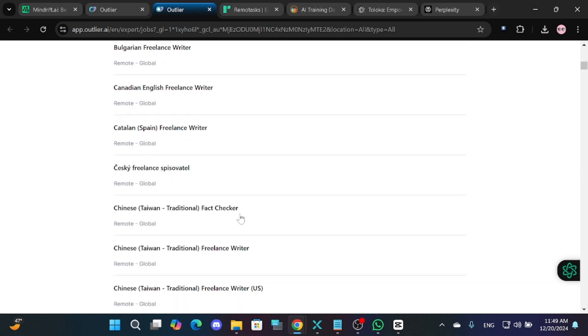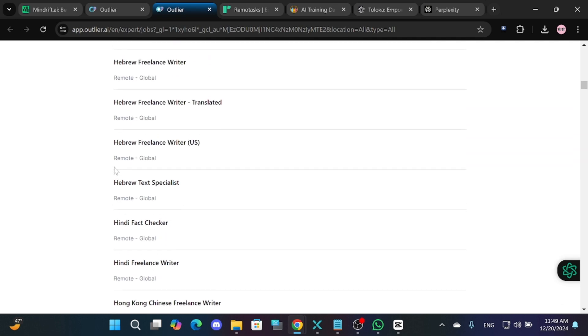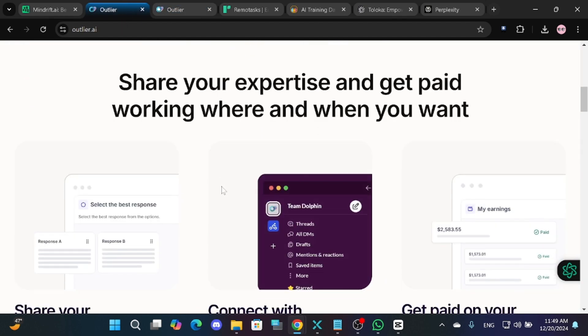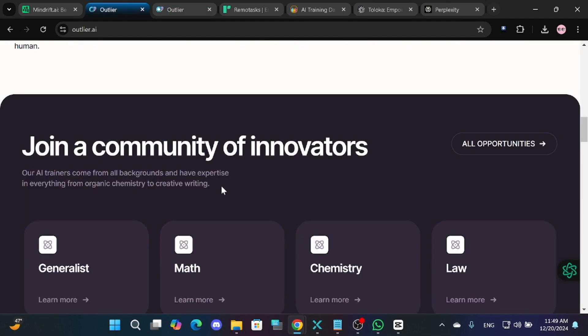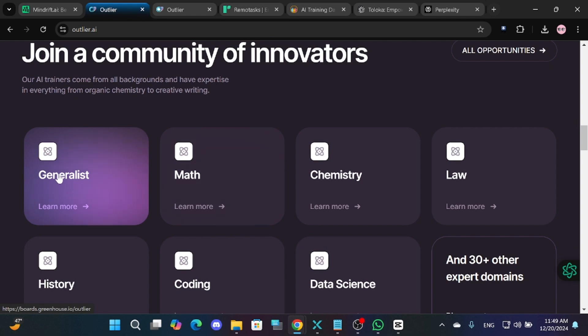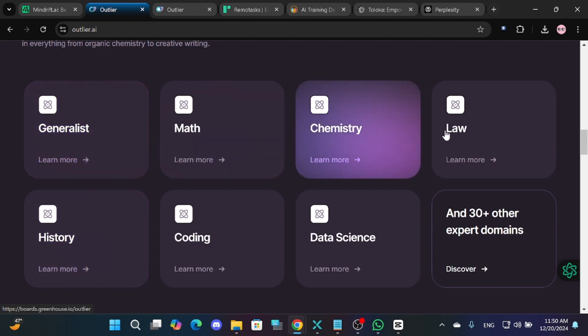For example, if you're fluent in a language like Hindi, there are specialized AI trainer roles available. Outlier.ai also offers generalist roles that anyone can do, as well as higher paying opportunities for individuals with expertise in fields like chemistry, law or history.